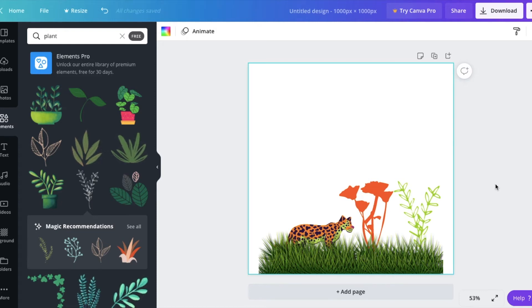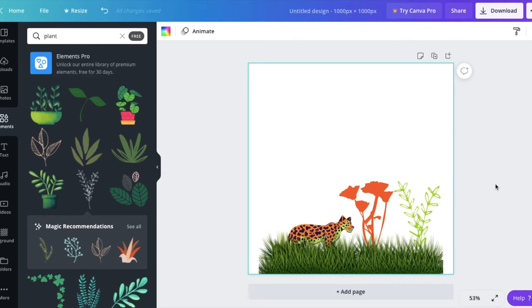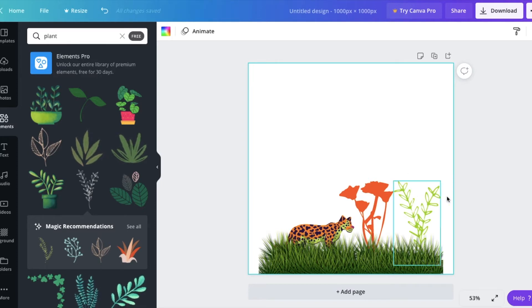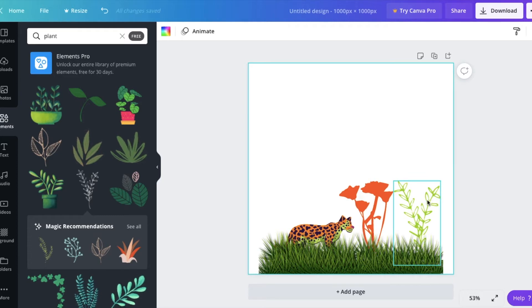Hello everyone. We want to look at how to duplicate elements. So I am working with this design here, and I like this plant, and I want to have more than one of these plants.